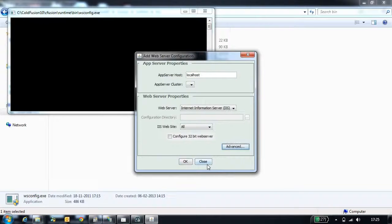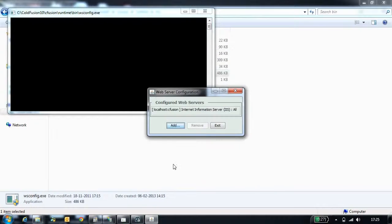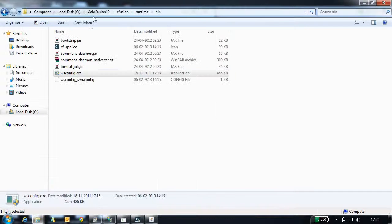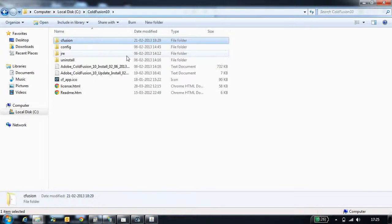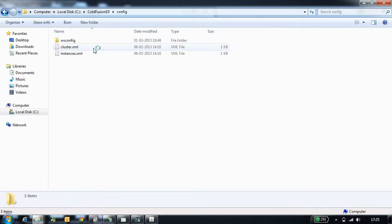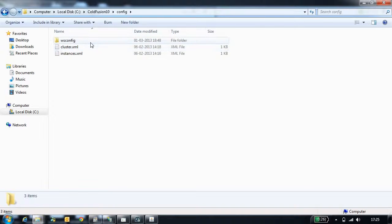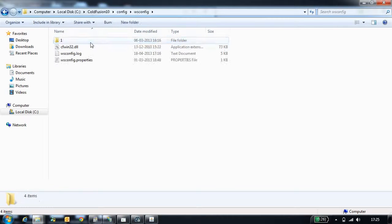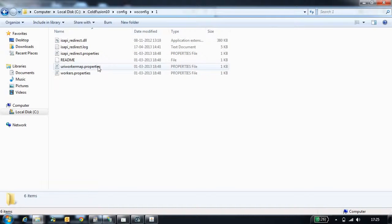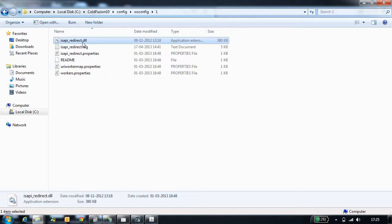Once you configure IIS with CodeFusion, CodeFusion will generate connector files. These connector files can be located in CodeFusion home directory, config, wsconfig folder. These are the connector files. The first file is ISAPI redirect.dll. This is the connector file which will be loaded in IIS.